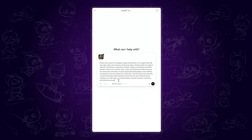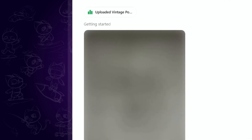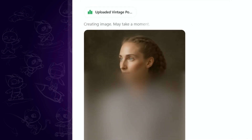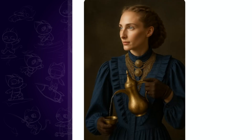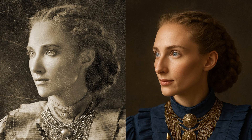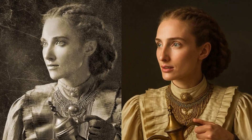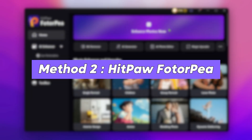Now let's see the magic happen. Okay, so it kind of restored and colorized the photo, but honestly it's not the same person — ChatGPT basically took our image and generated a similar-looking one trying to match the vintage vibe. Let's try HitPaw PhotoPee instead.